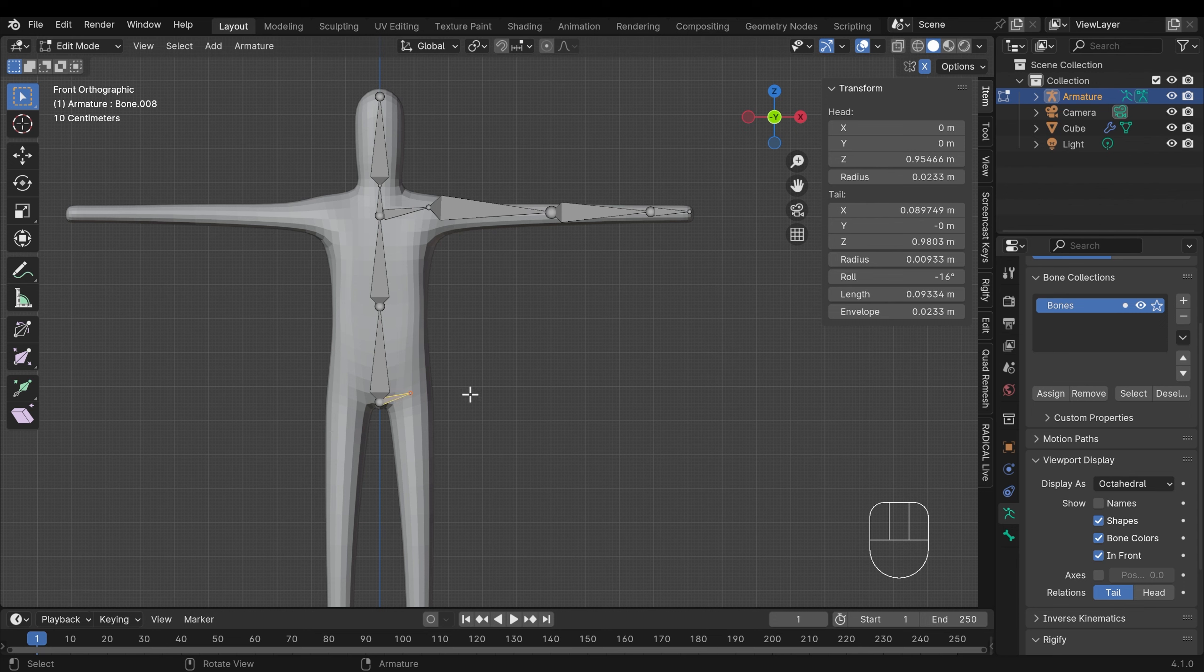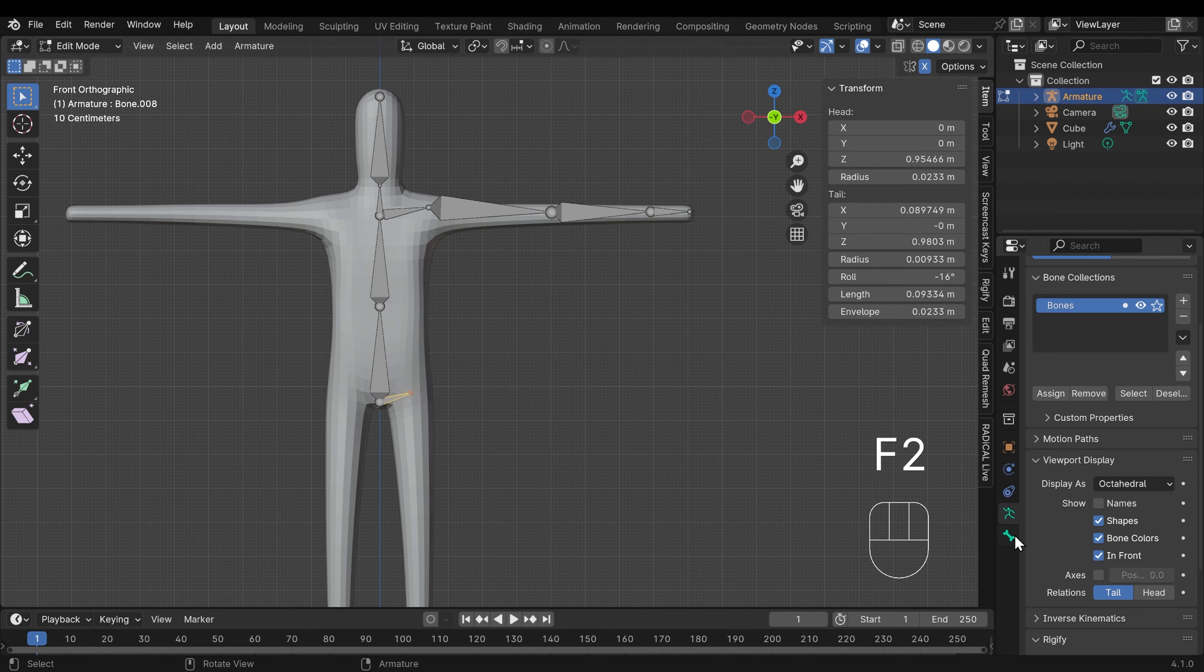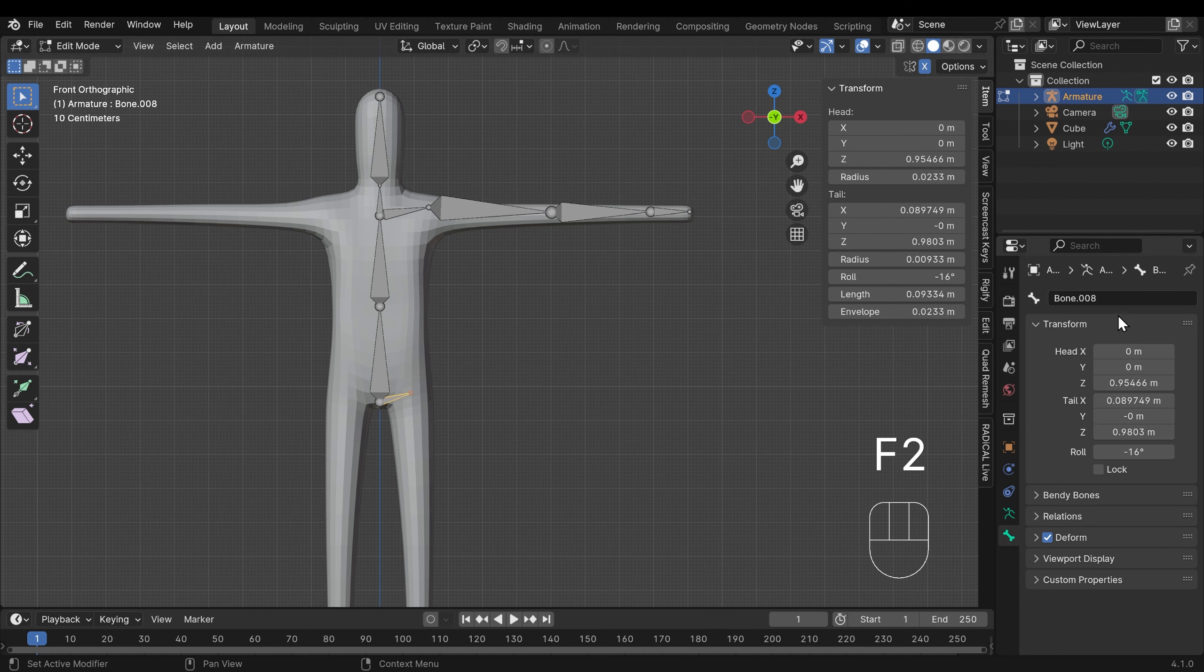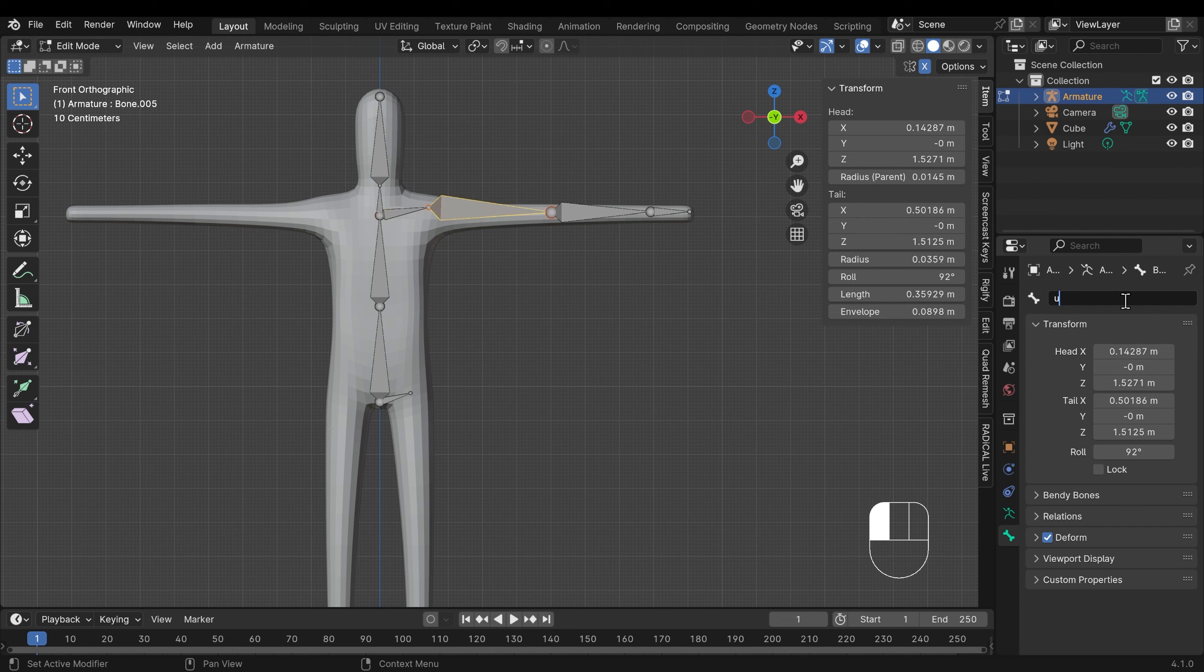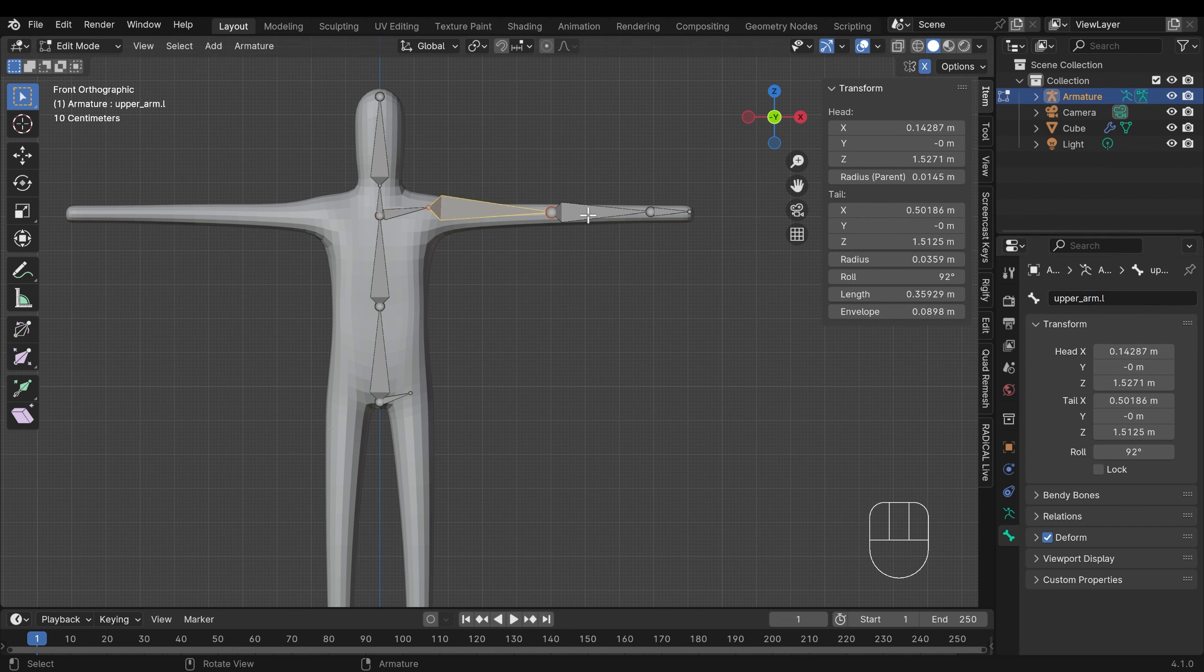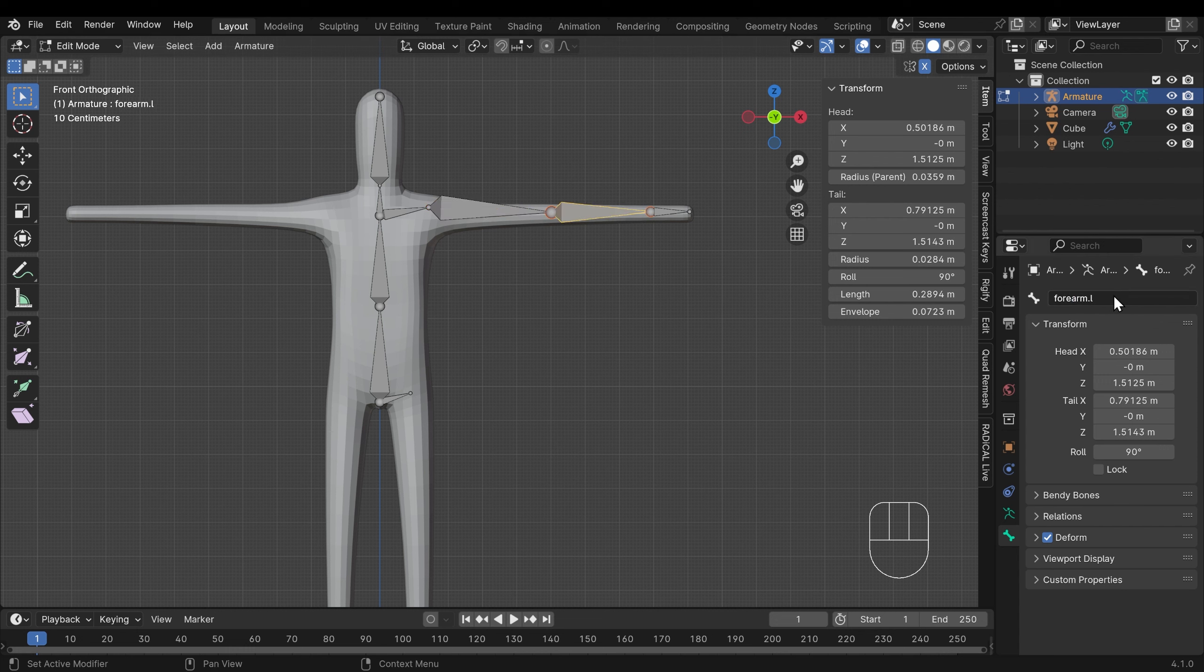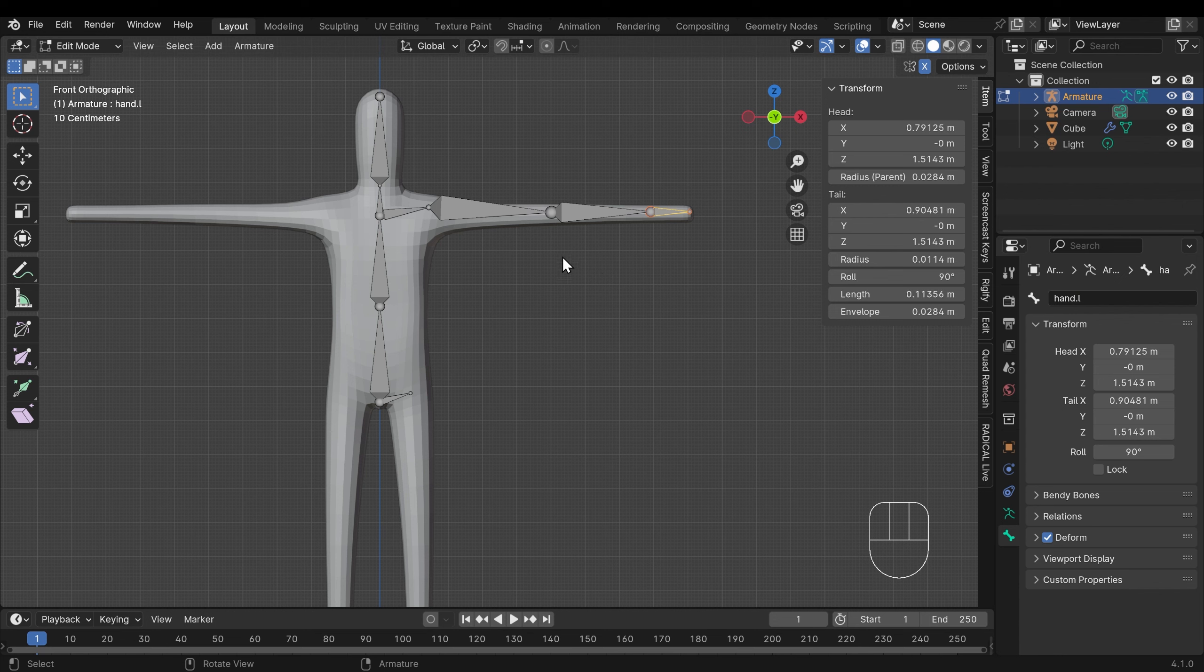I can rename that by pressing F2 or I can go down to the bone properties here and up to the top there we've got the name as well. And I can click on that and rename it and I'll call it hip.l. So this is the left side of the character so .l represents the left. I'll do the same for the arm but I'll speed this up. So shoulder.l, upper arm, and you can put in an underscore or capital letters or whatever you choose. Forearm.l and hand.l.